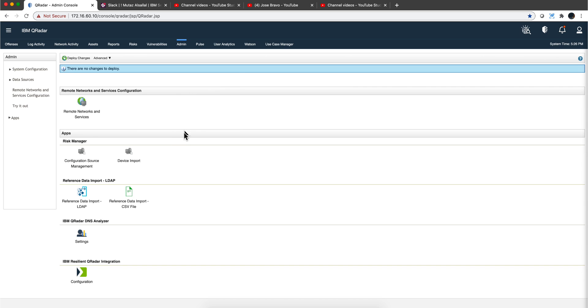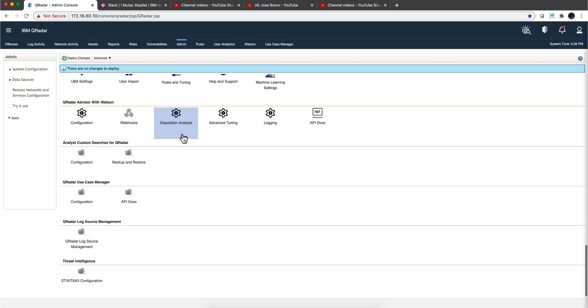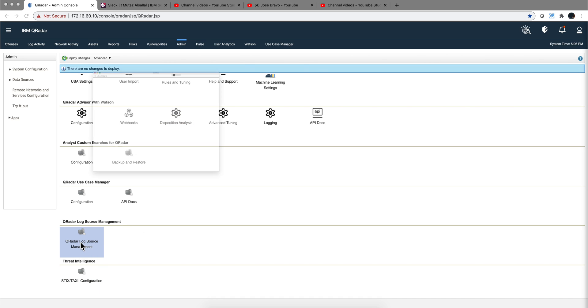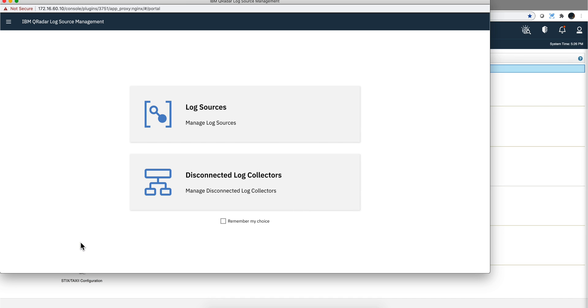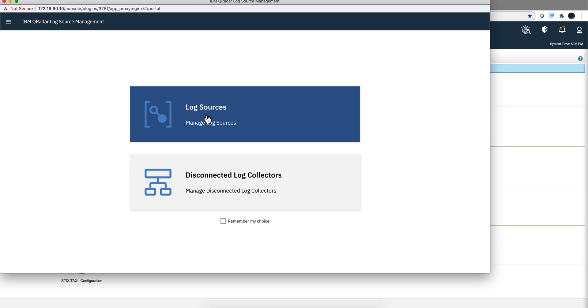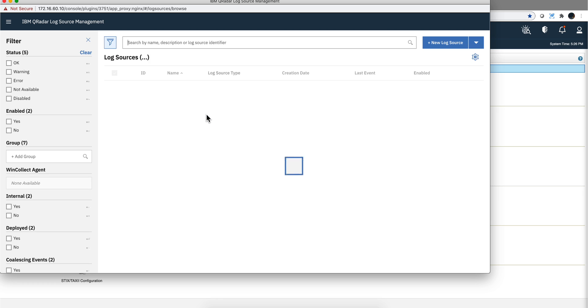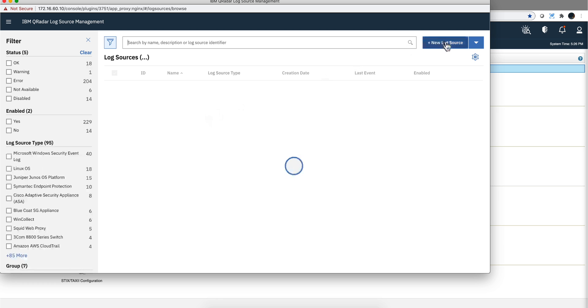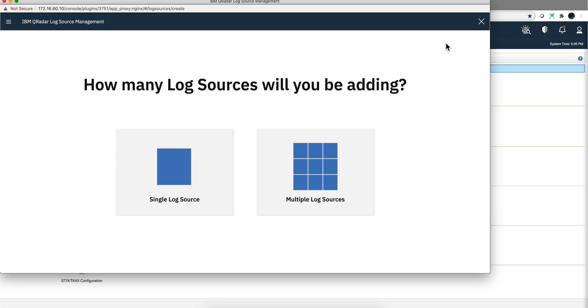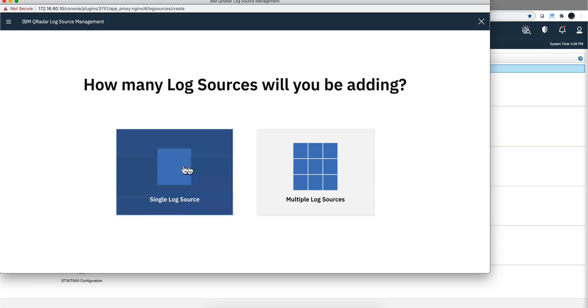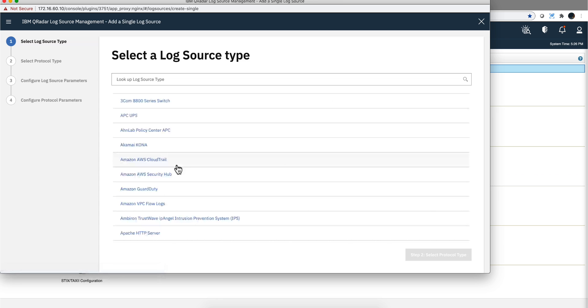Full deployment is completed. So we go to the log source management app and we are going to add a new log source.